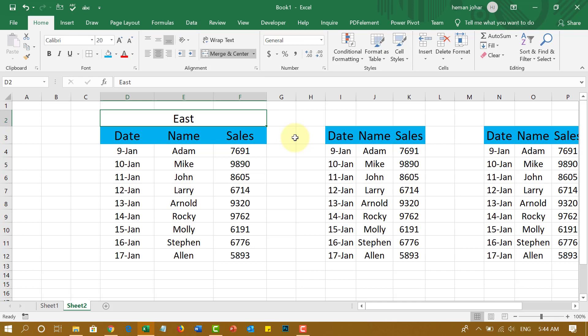So this is how we work with text to make it much more readable and presentable in Excel. I hope you liked this video. See you in the next video.